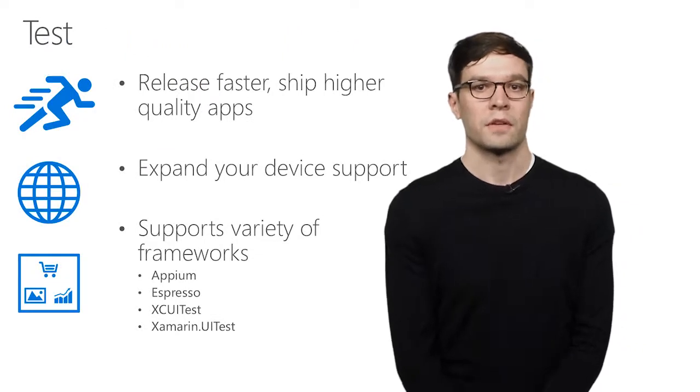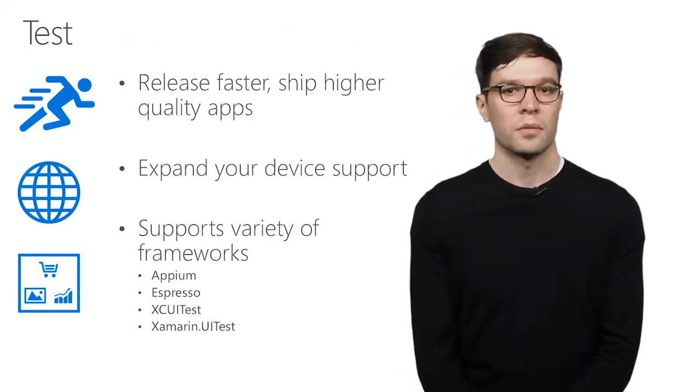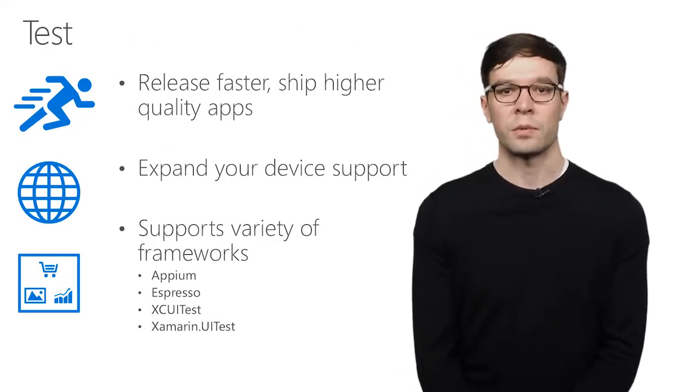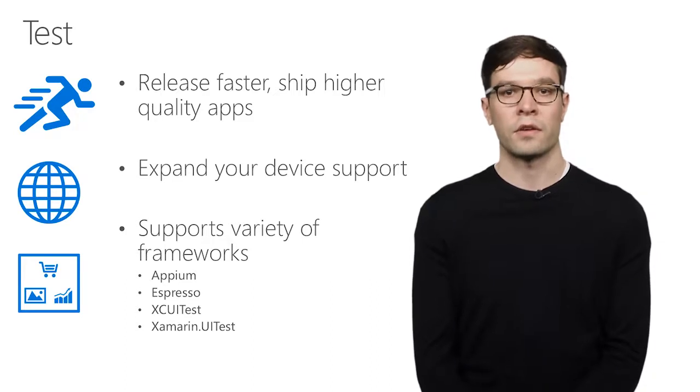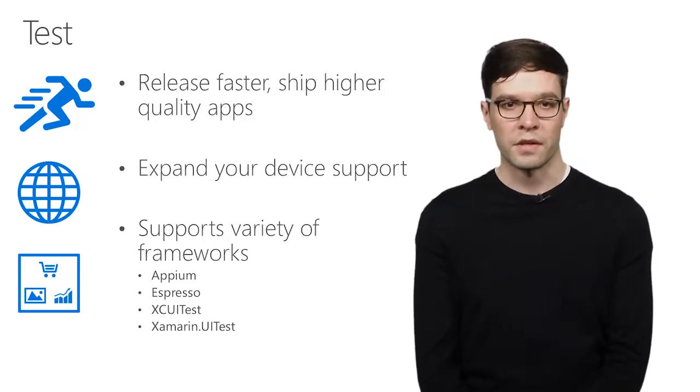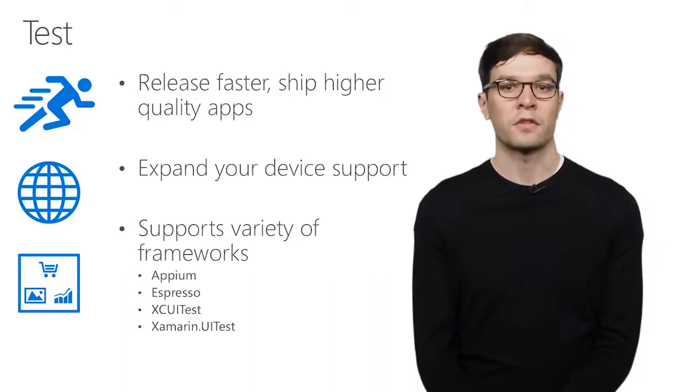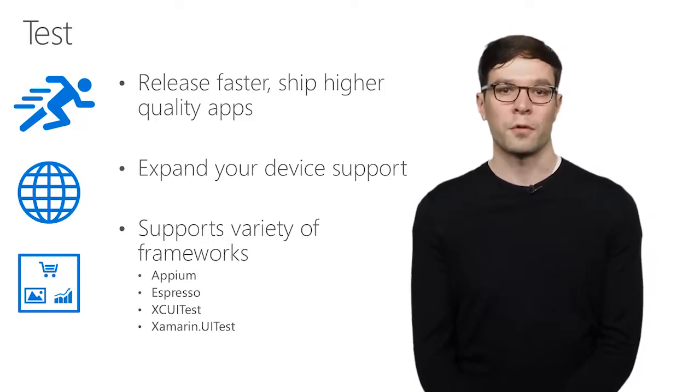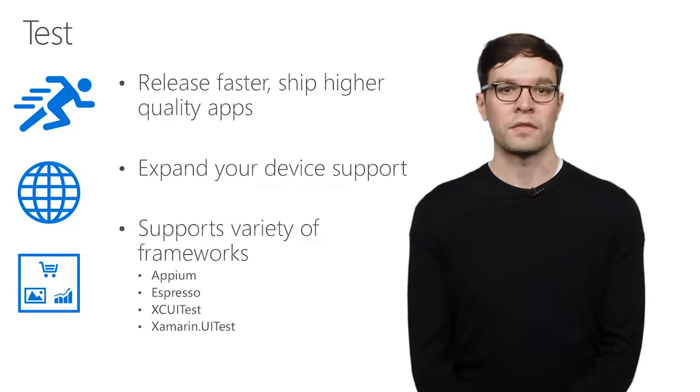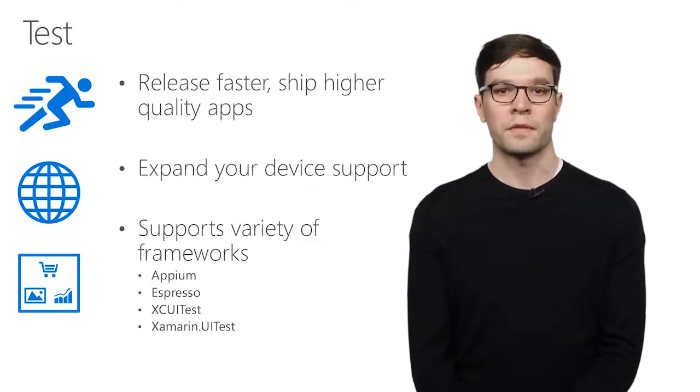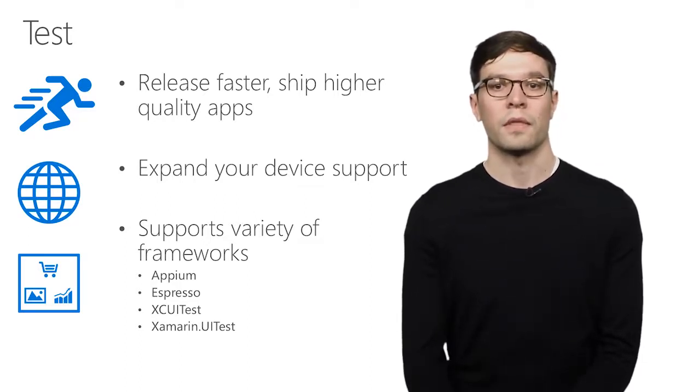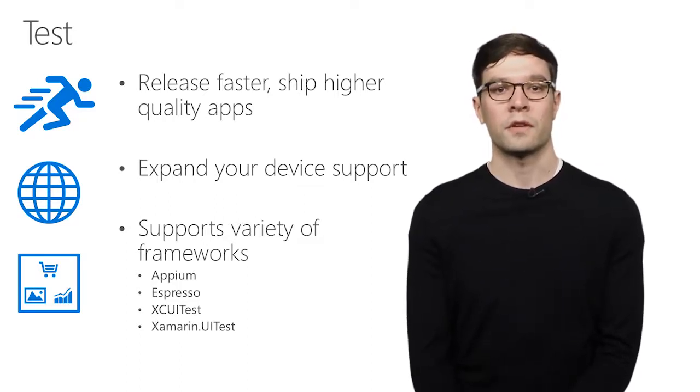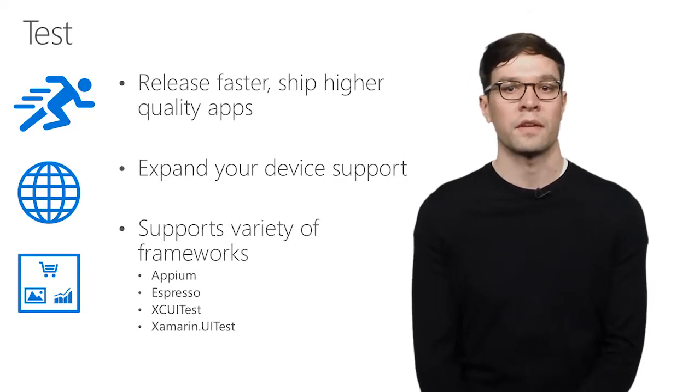Now I want to make sure I address automated UI testing. Basically, it's a suite of scripts that we write and execute against our built applications. And App Center supports the most popular frameworks for UI testing. We have support for iOS and Android currently with Appium, XC UI tests, Espresso, Xamarin UI tests.